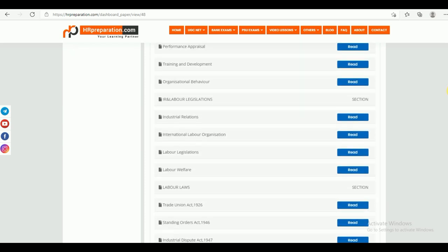Section 2 is IR and Labor Legislations. Under IR and Labor Legislations, you can find Industrial Relations, International Labor Organization (ILO), and Labor Legislations. This consists of Labor Legislation as well as the Indian Constitution, and Labor Welfare.